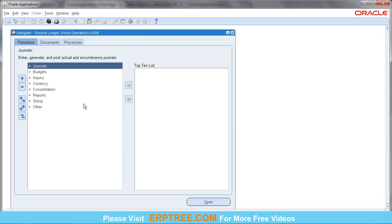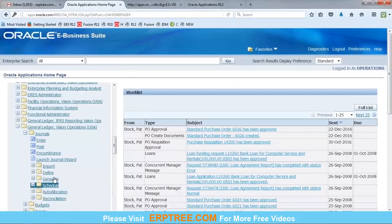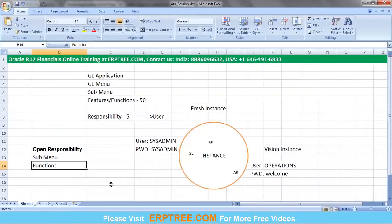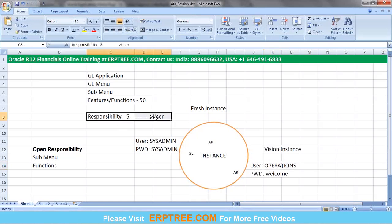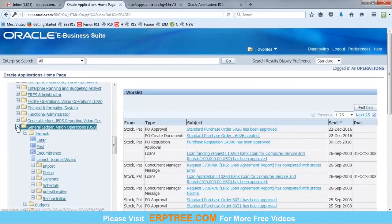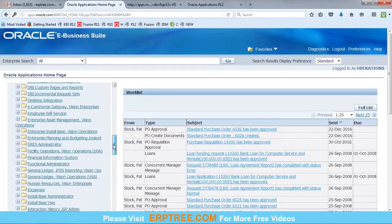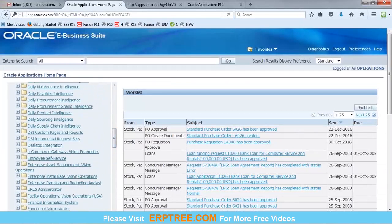To summarize what was discussed: instance is the server environment where applications are installed. Every instance has a default sysadmin user. For the Vision instance, there is also an operations user. All responsibilities assigned to a user are visible upon login, and the user can select a responsibility to access specific features.